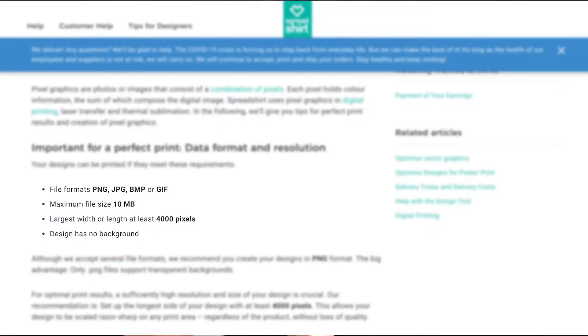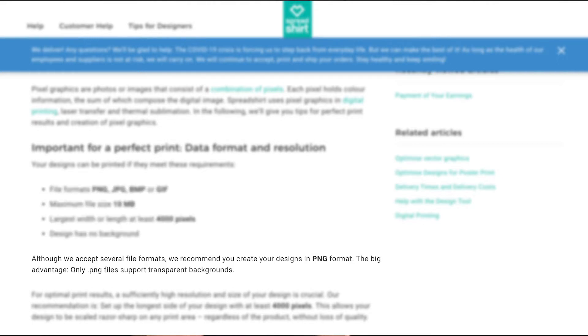Now let's have a look at the requirements of Spreadshirt. As we can see, they give us a few more file types to choose from: PNG, JPEG, BMP, and GIF. But below they write that although they accept several file formats, they recommend you create your designs in PNG format. There is no information about whether you have to use CMYK or RGB — it's a bit mysterious.